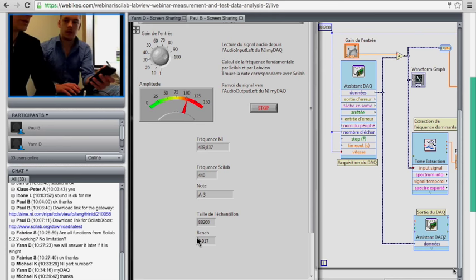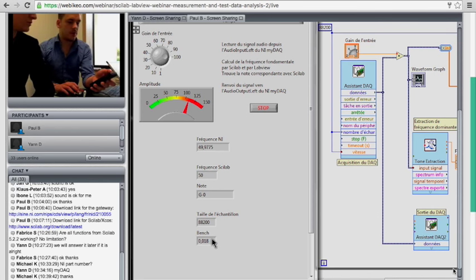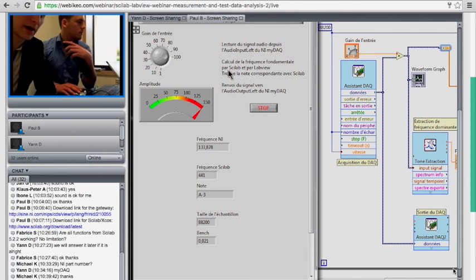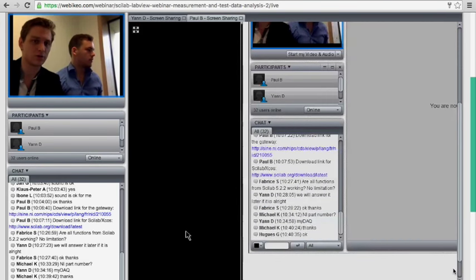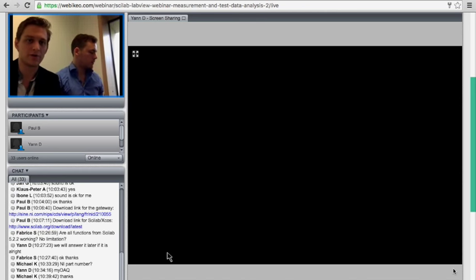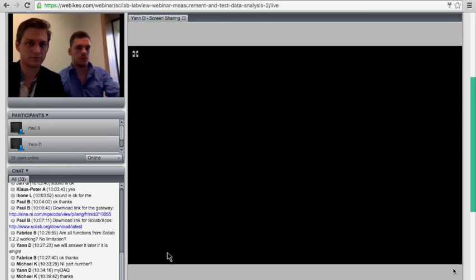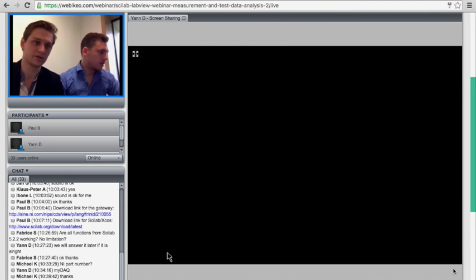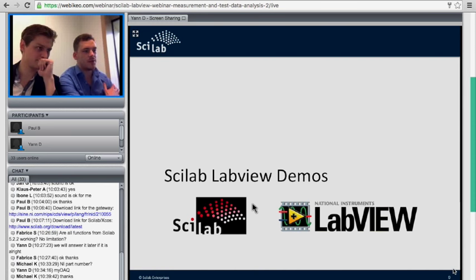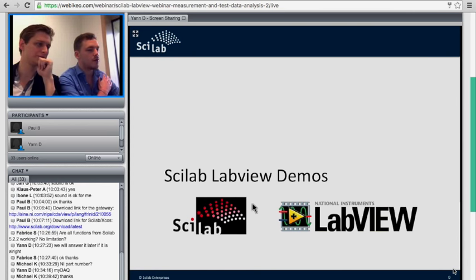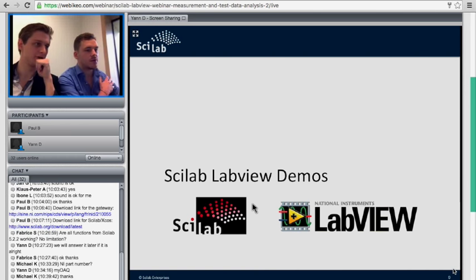So we're done with the demos. There was a question from Fabrice about whether all Scilab functions are available in the gateway. There is no identified limitation — we don't know of any limitations yet, though there might be some on the graphical side that haven't been thoroughly tested. We'd encourage you to try it yourself and give us feedback.